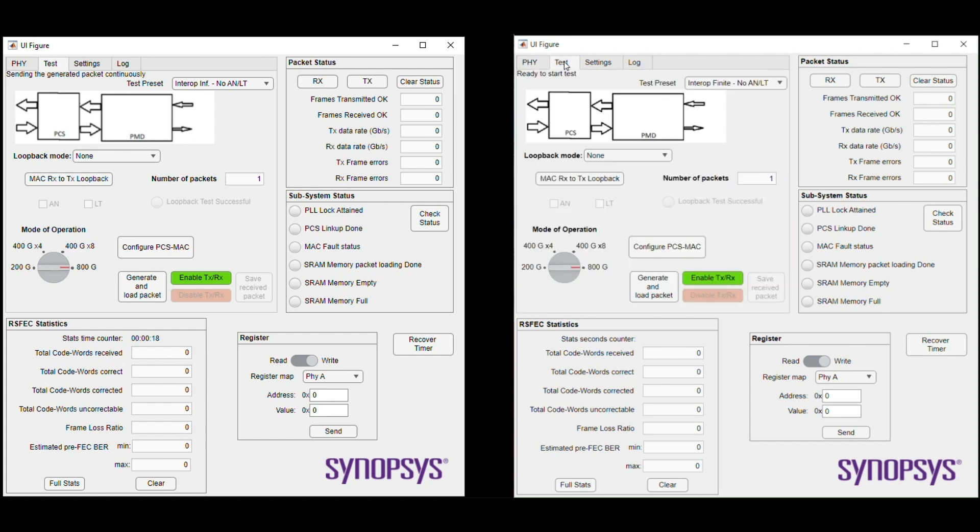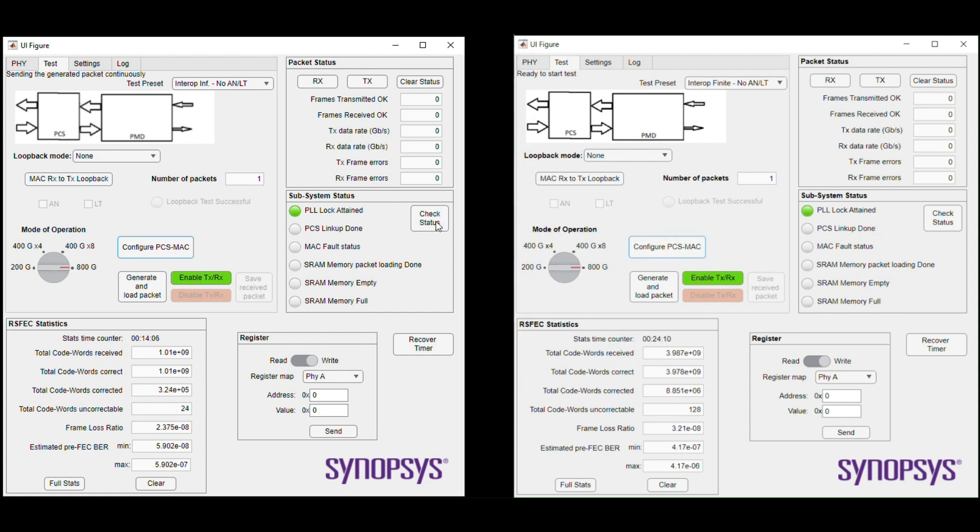You can see the PCS lock flags on both the GUIs for two 800 Gig link partners, which shows the pre-FEC bit error rates for both the Ethernet link partners. After configuring PCS MAC counters, we show start of the traffic.